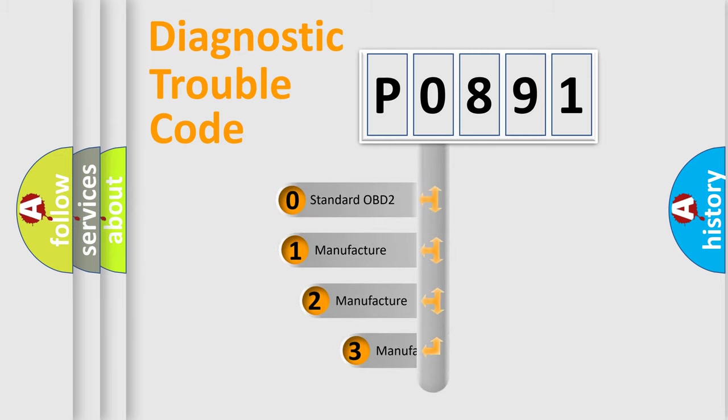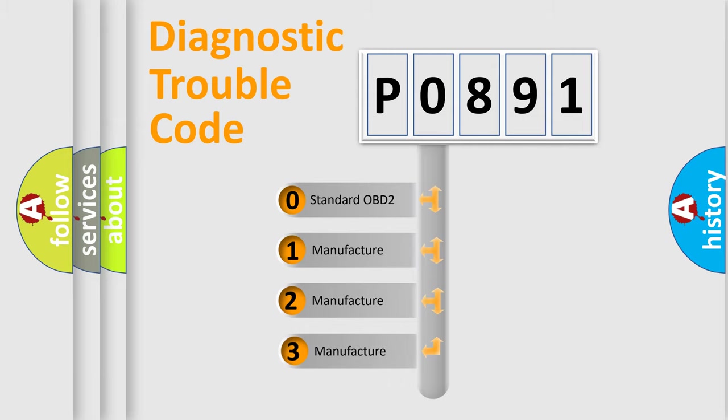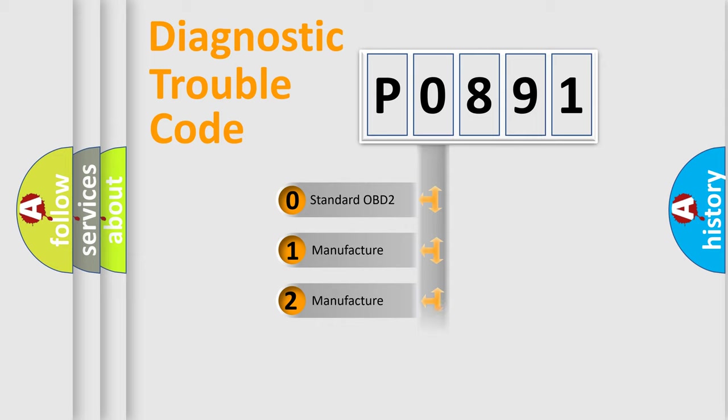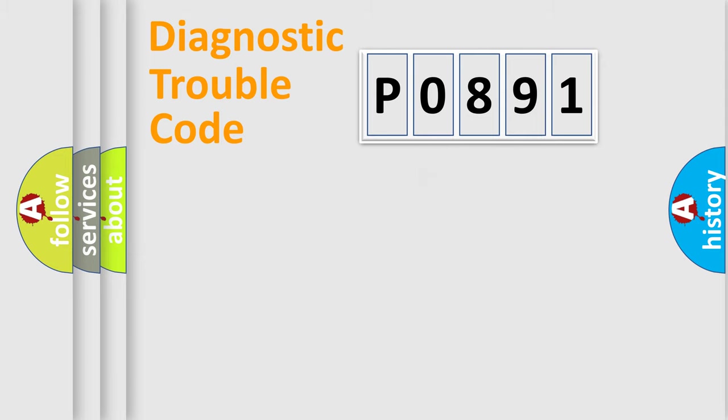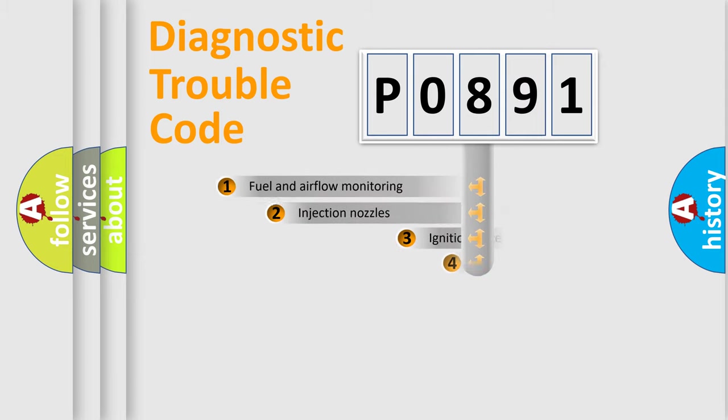If the second character is expressed as zero, it is a standardized error. In the case of numbers 1, 2, 3, it is a manufacturer-specific expression of the car error.